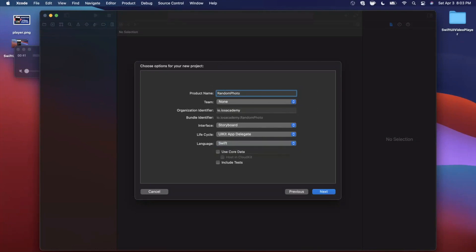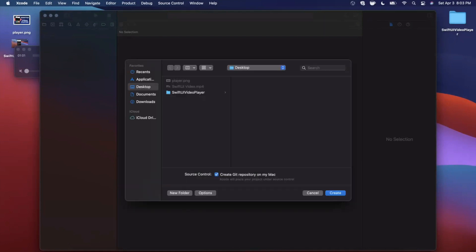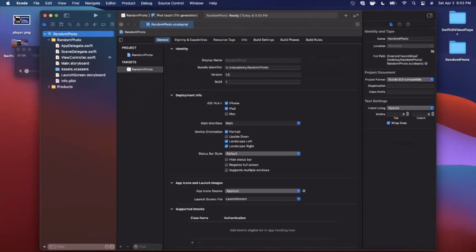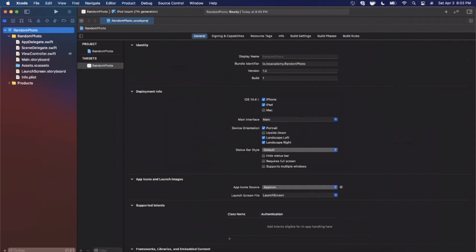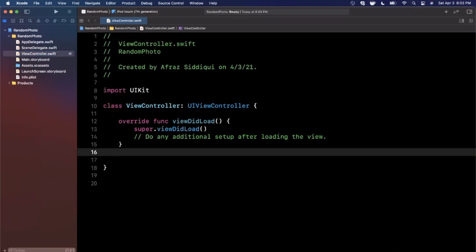We're going to give our project a name of 'Random Photo'. Make sure your language is set to Swift, your lifecycle is UIKit, and your interface is Storyboard. For your organization identifier you can give a reverse URL — for example, my website is iOSAcademy.io so I use iOS Academy. Save the project wherever you'd like, then close the right panel and jump into the ViewController.swift file.